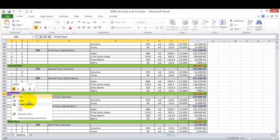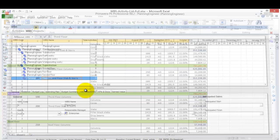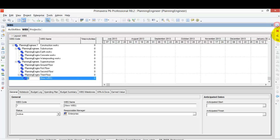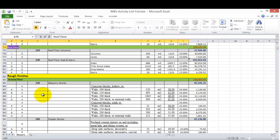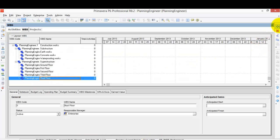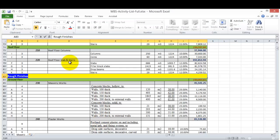I'll continue adding floor levels including Third Floor and Roof Floor, as per the WBS I created earlier in the cost loading lesson. Now I'll go to another level which is 'Rough Finishes.' I'll add a new WBS level called 'Rough Finishes,' which should be at the same level as Superstructure.